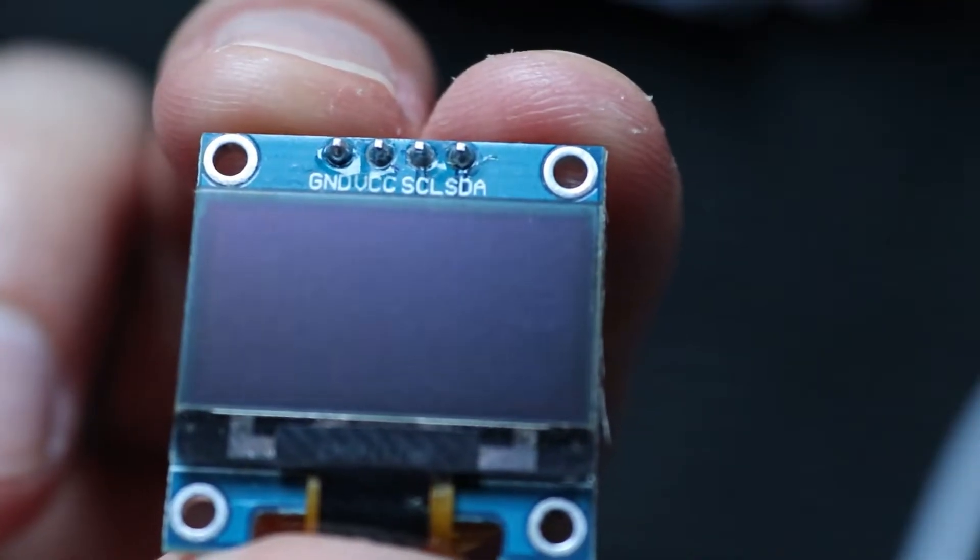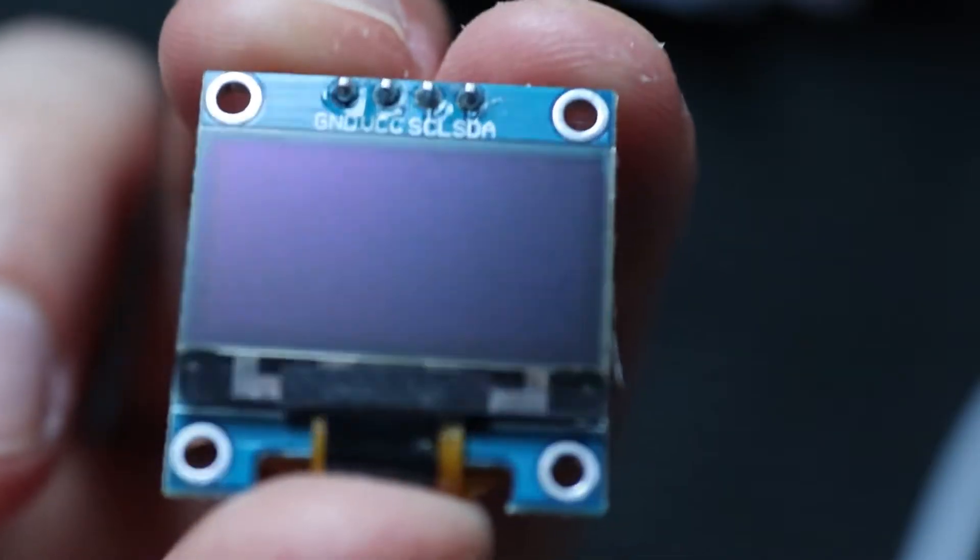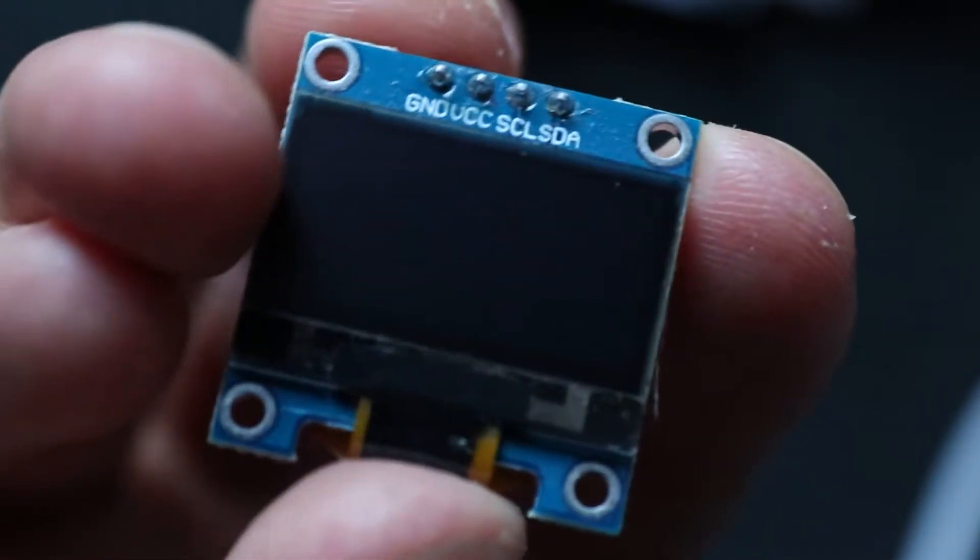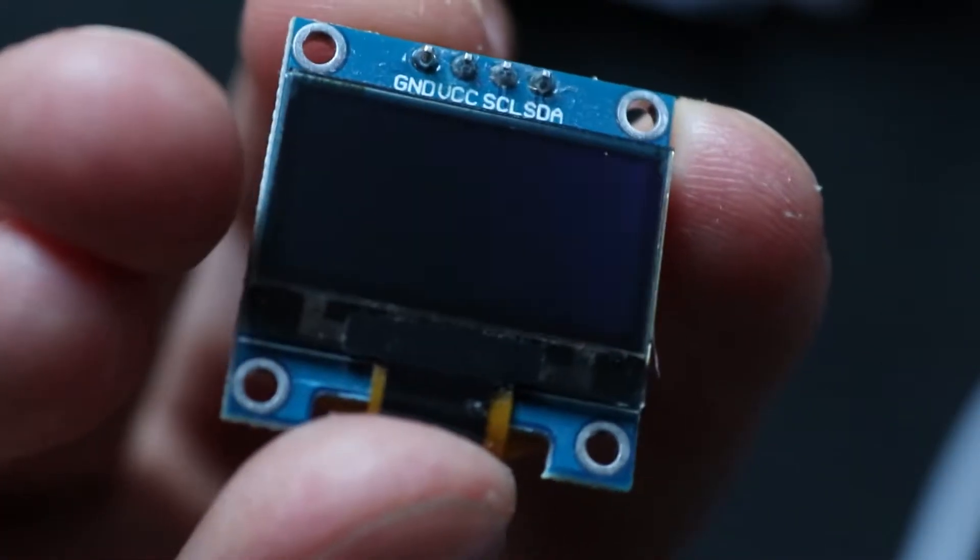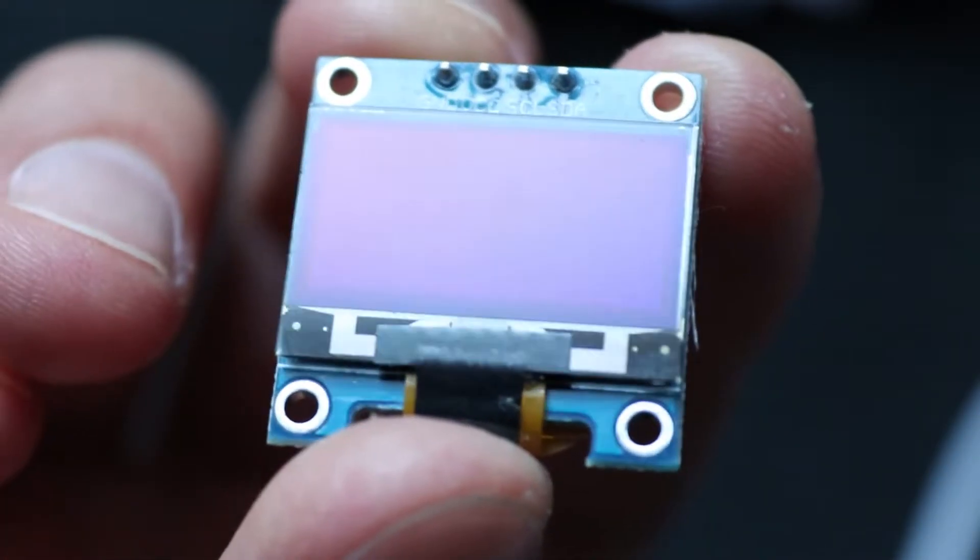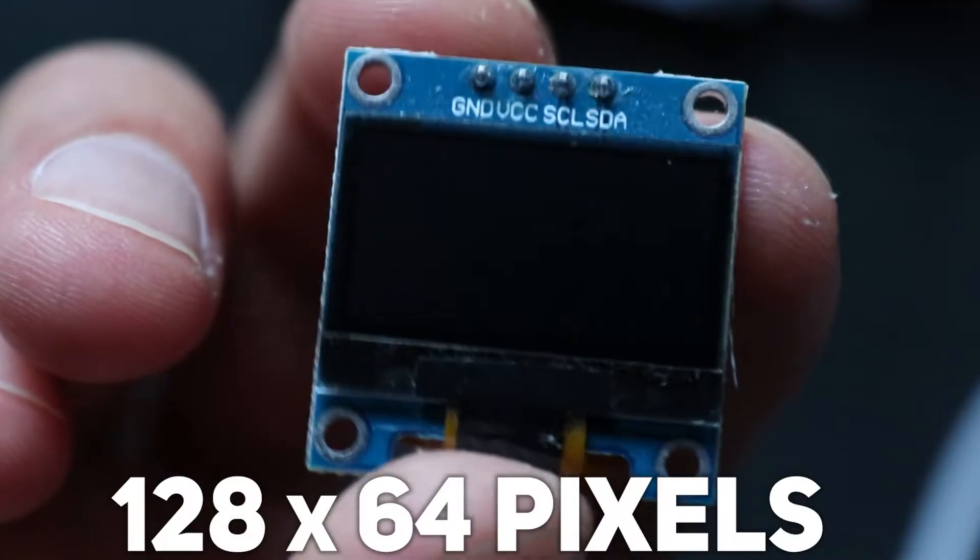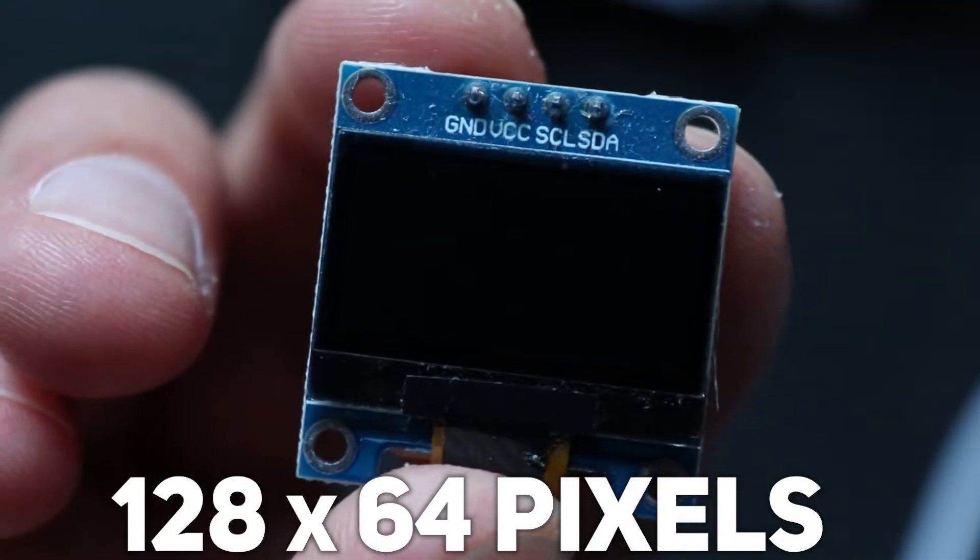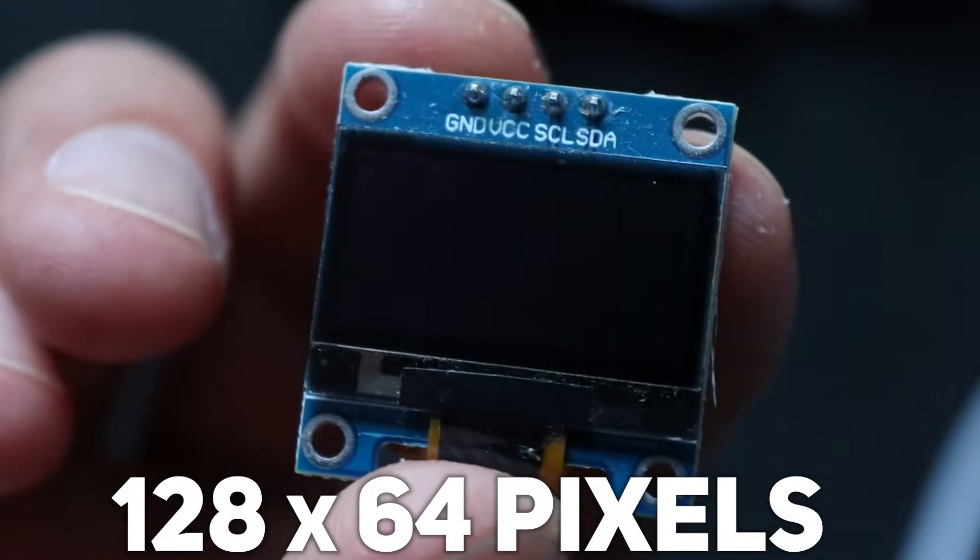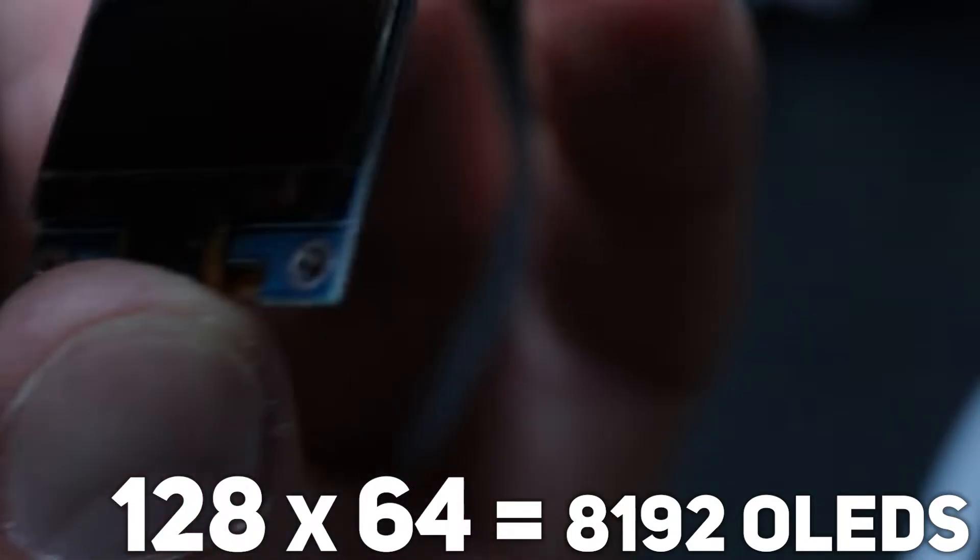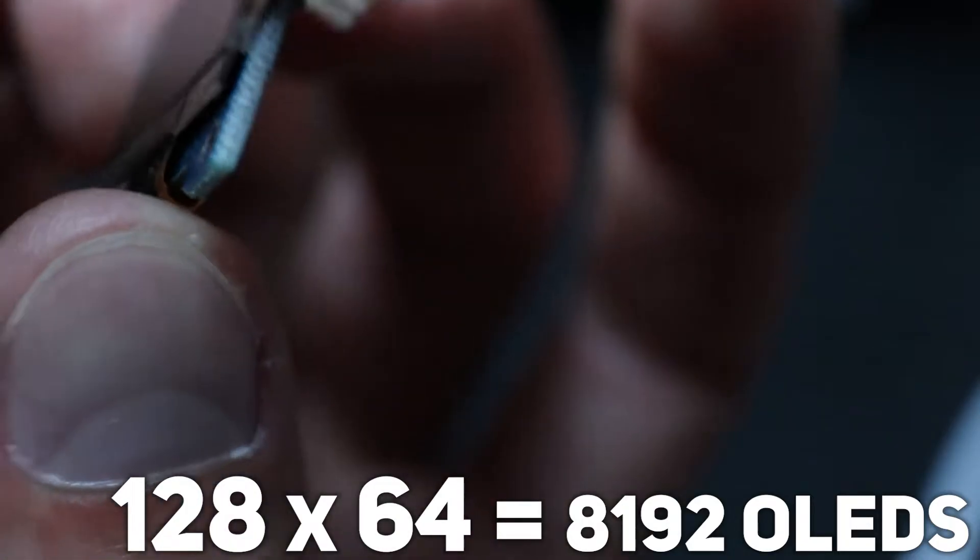Now we know something about the OLED structure and its benefits. Let's look at the exact display I have. It has resolution of 128 by 64, which means there are 8192 OLEDs which need to be controlled.